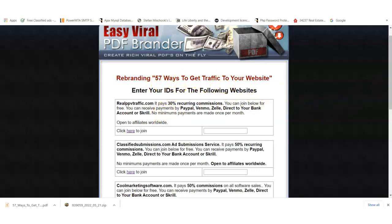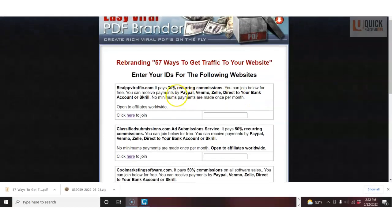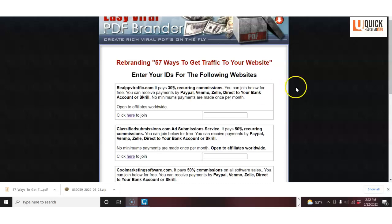With affiliate links to four different programs. Now, I did a more in-depth video on this, and I'll put the link to that below if you want to find out more about this concept. Basically, you rebrand our ebook, you give it away, and you earn up to $460 in commissions, including recurring commissions on a lot of the programs.